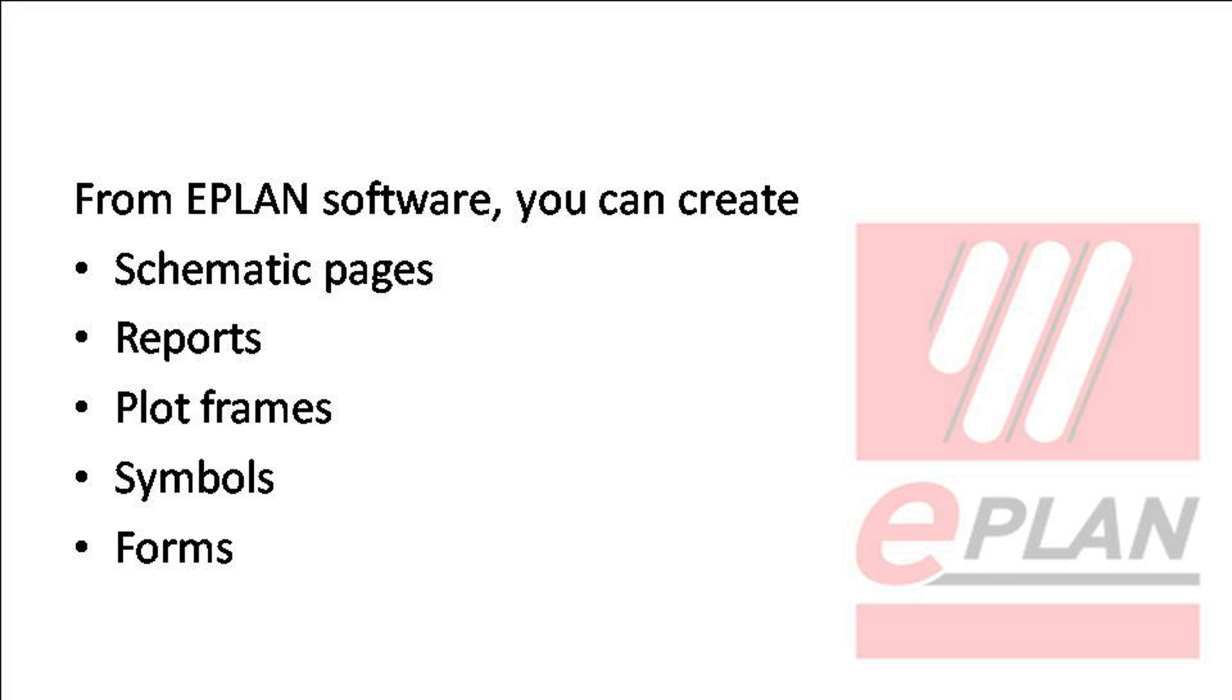With the help of ePlan software, you can create schematic pages, reports, plot frames, symbols, and forms.